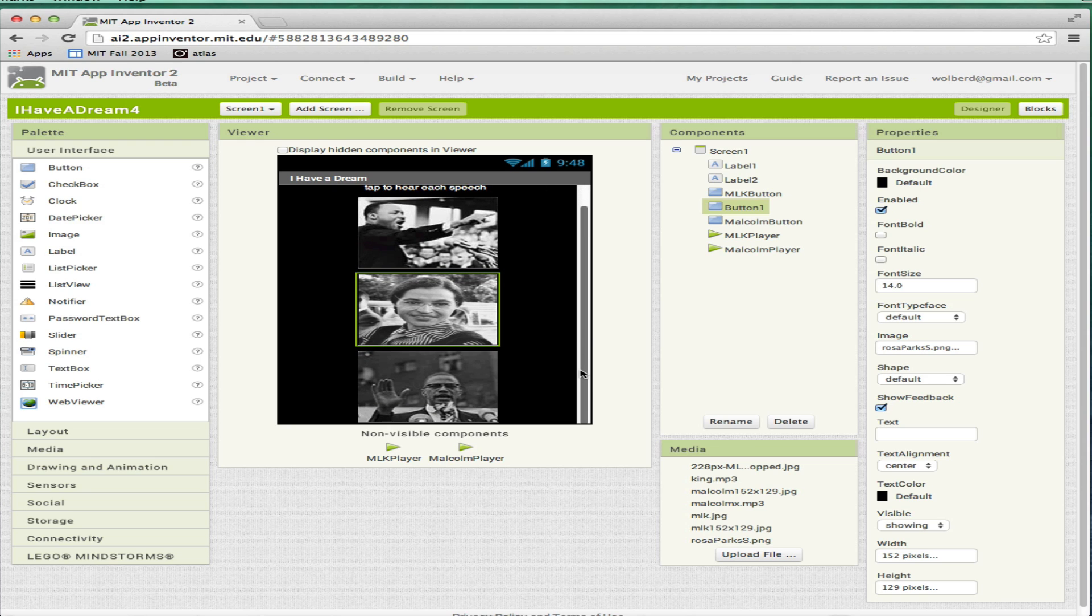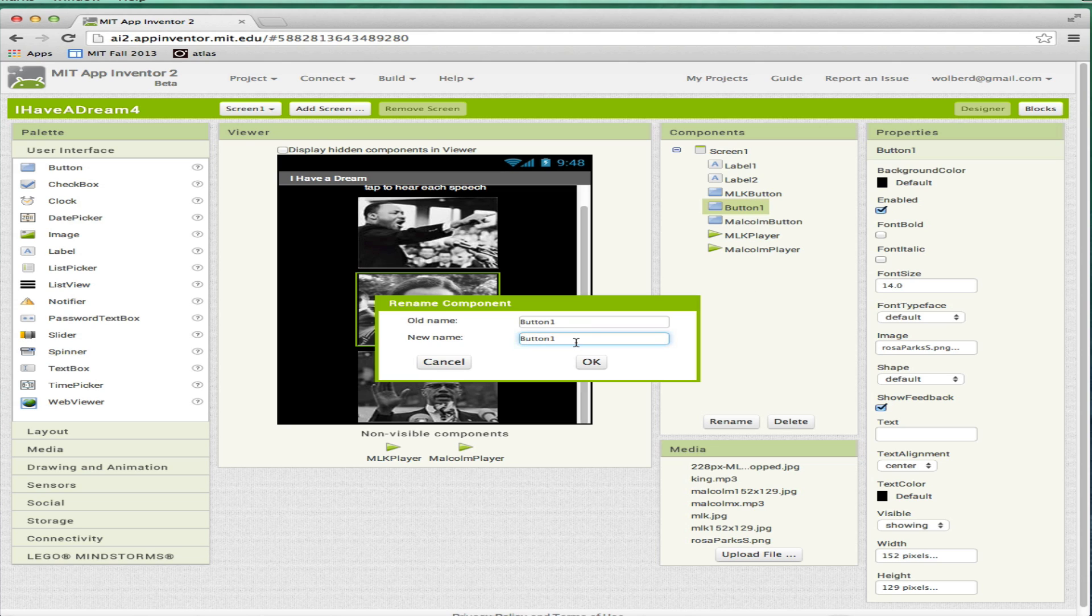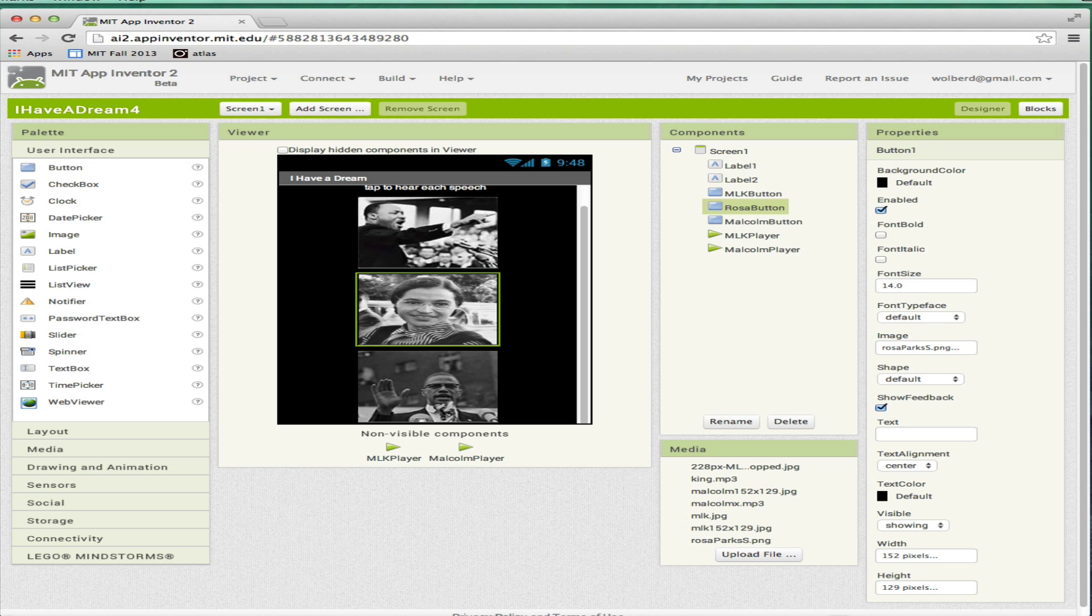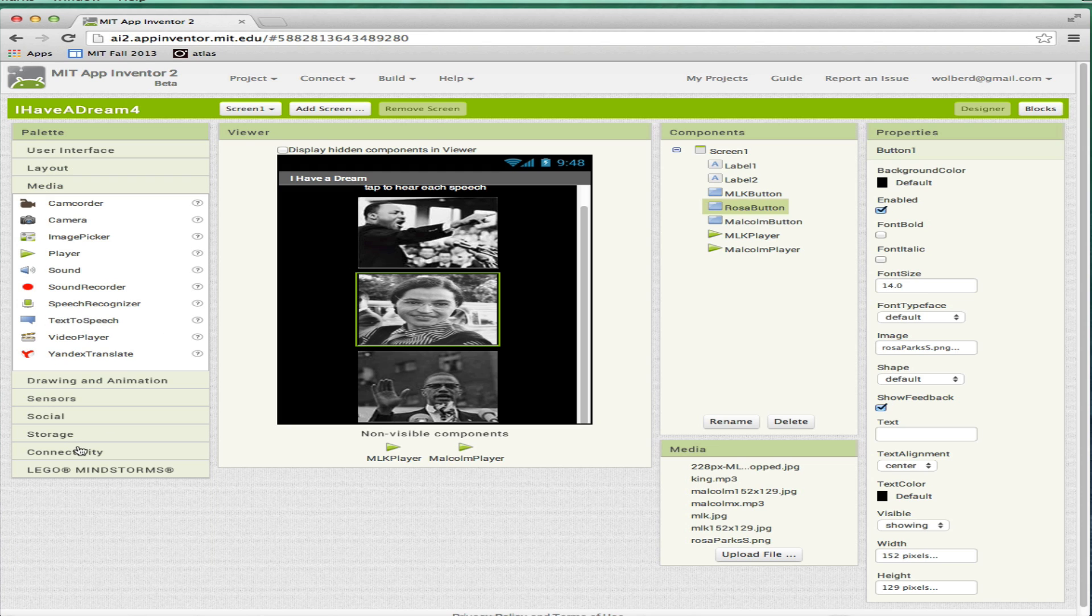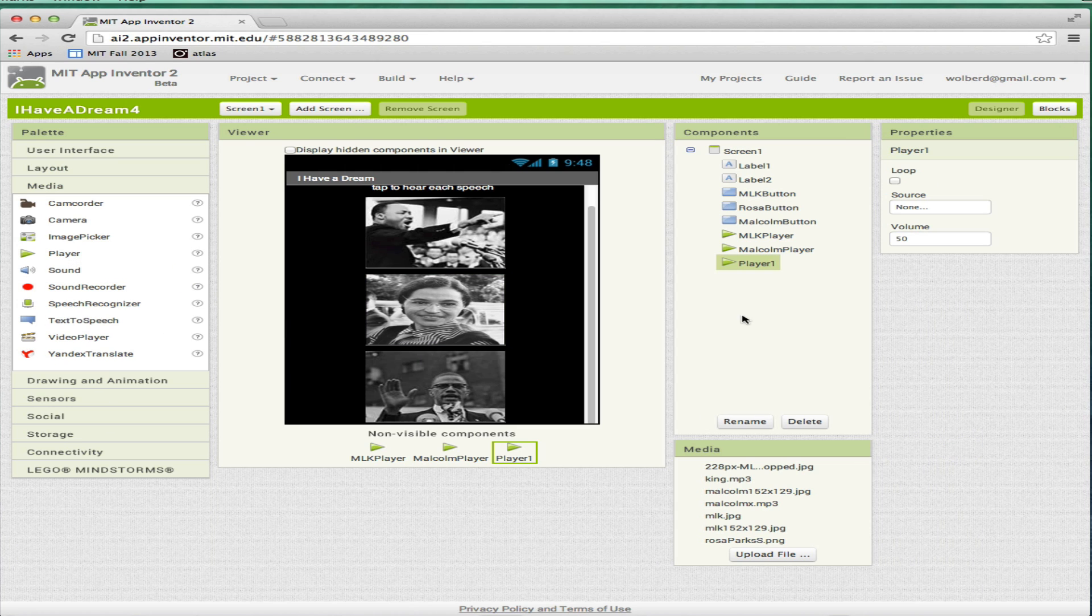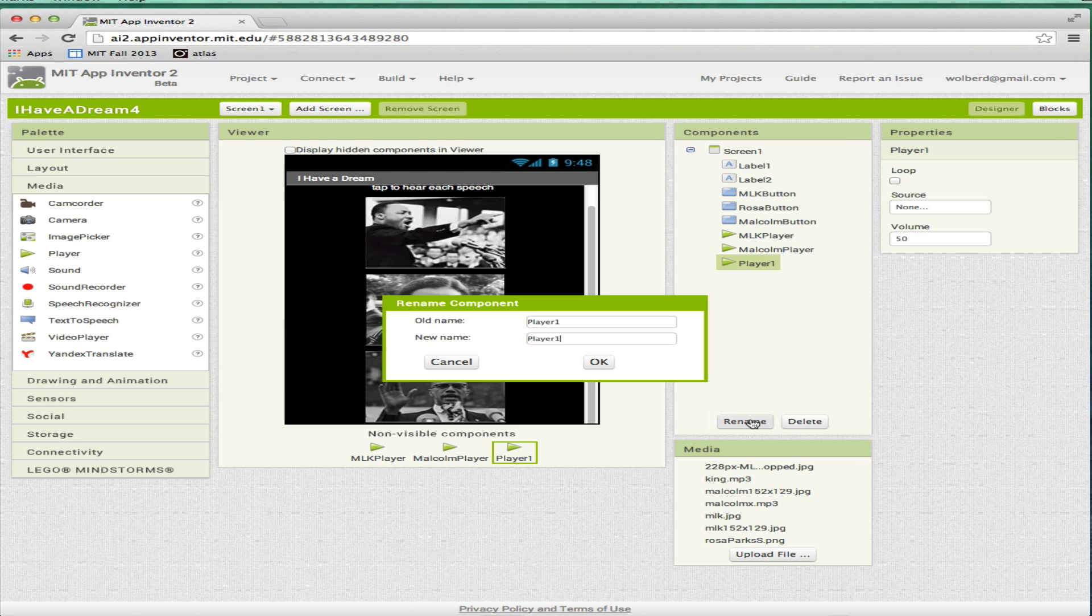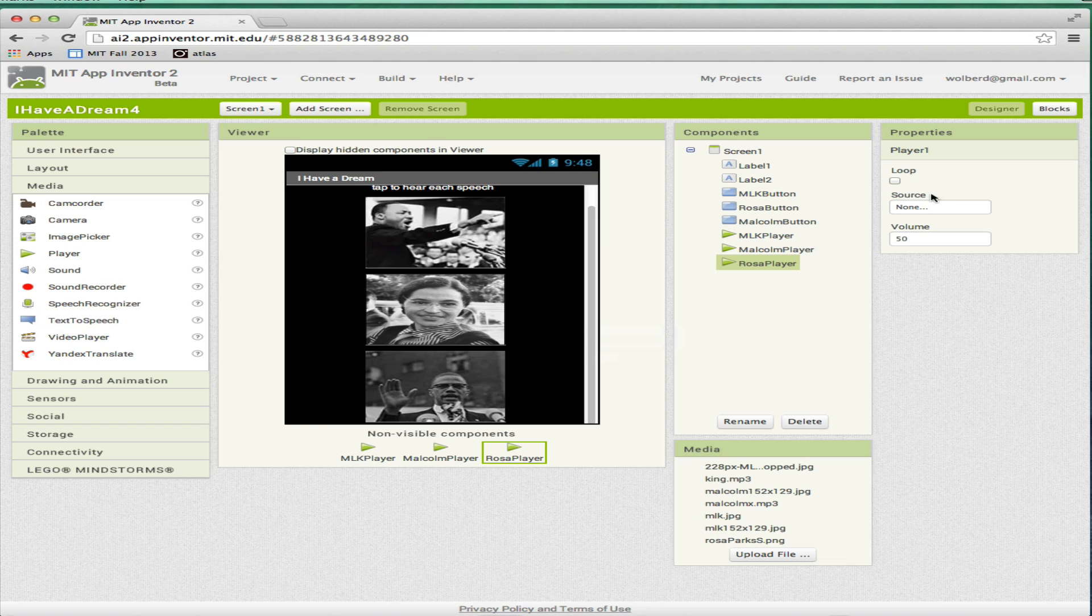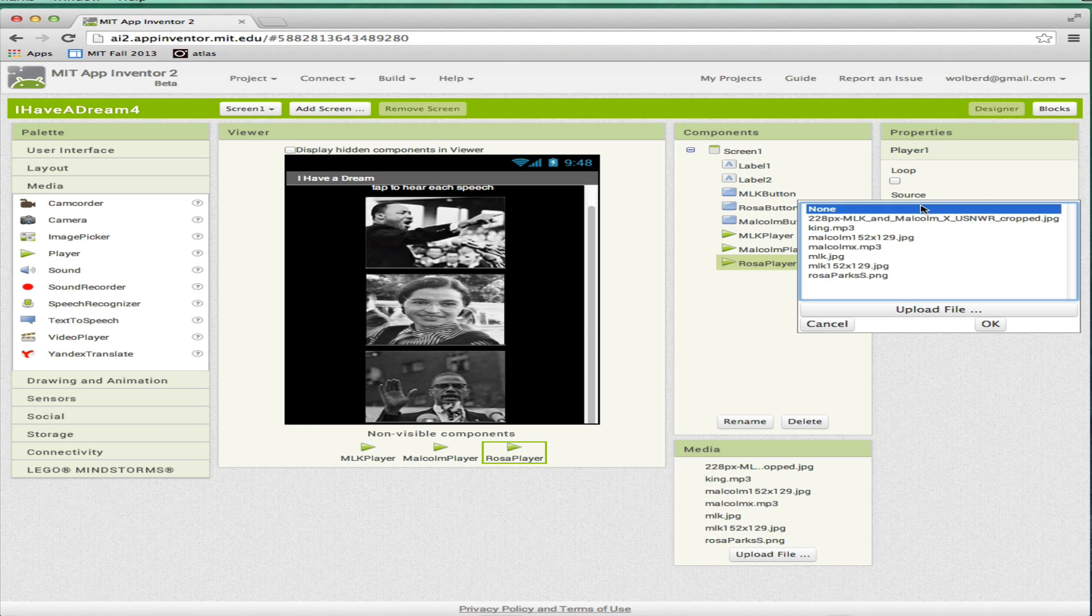I've got my three buttons now. I'm going to rename this button Rosa button. So when we get to the blocks editor, we'll know which one is which. I've got my three buttons and I've got a picture. I also need to add another player component. I'm going to go to media, add player three. I'm going to rename that the Rosa player.